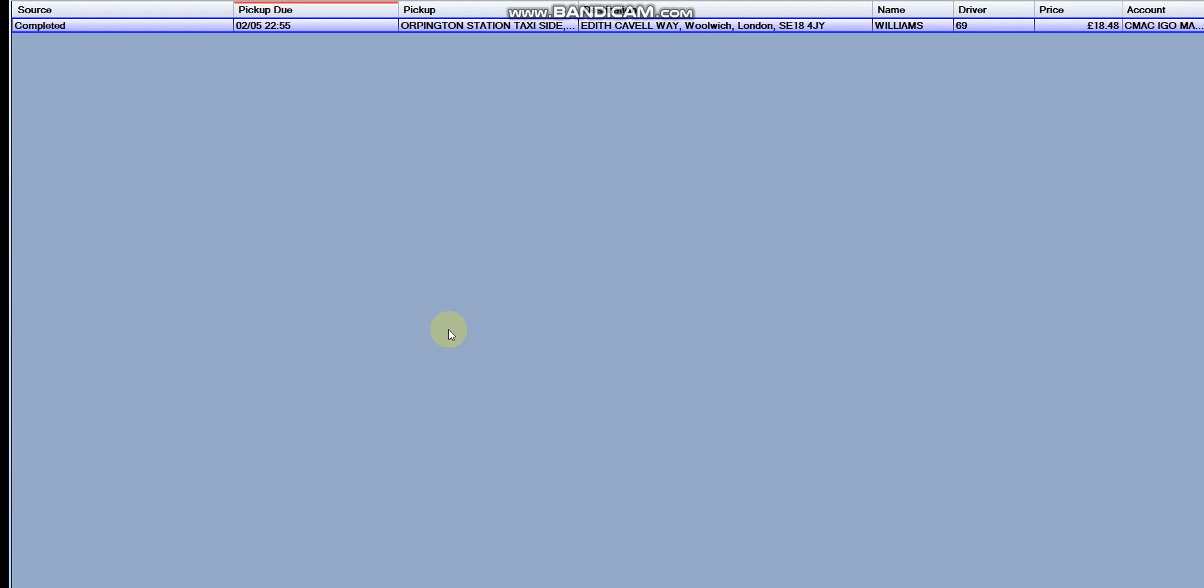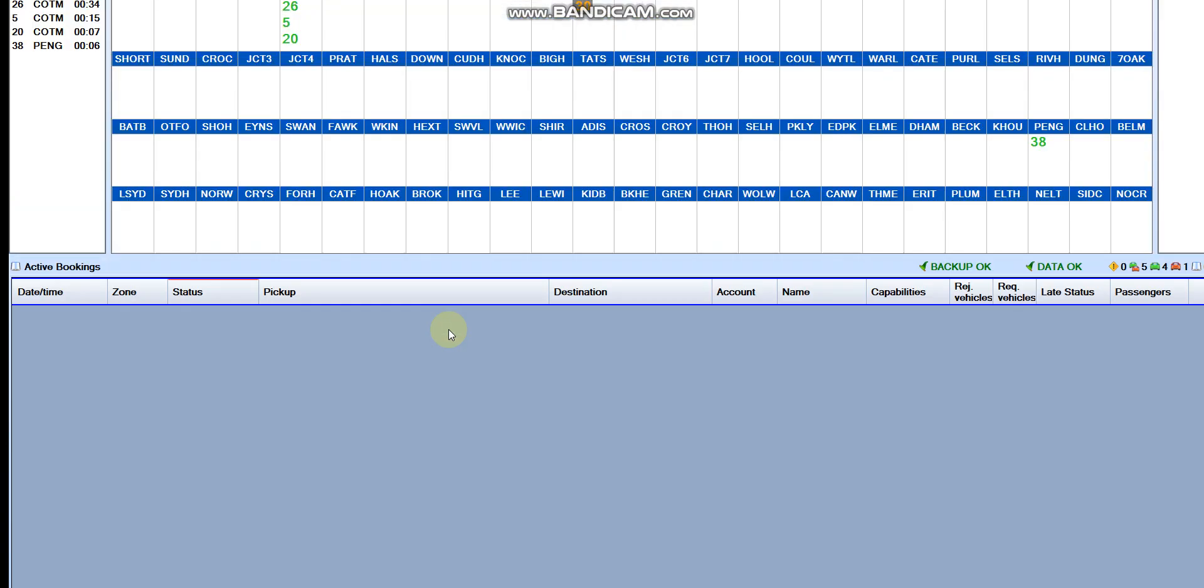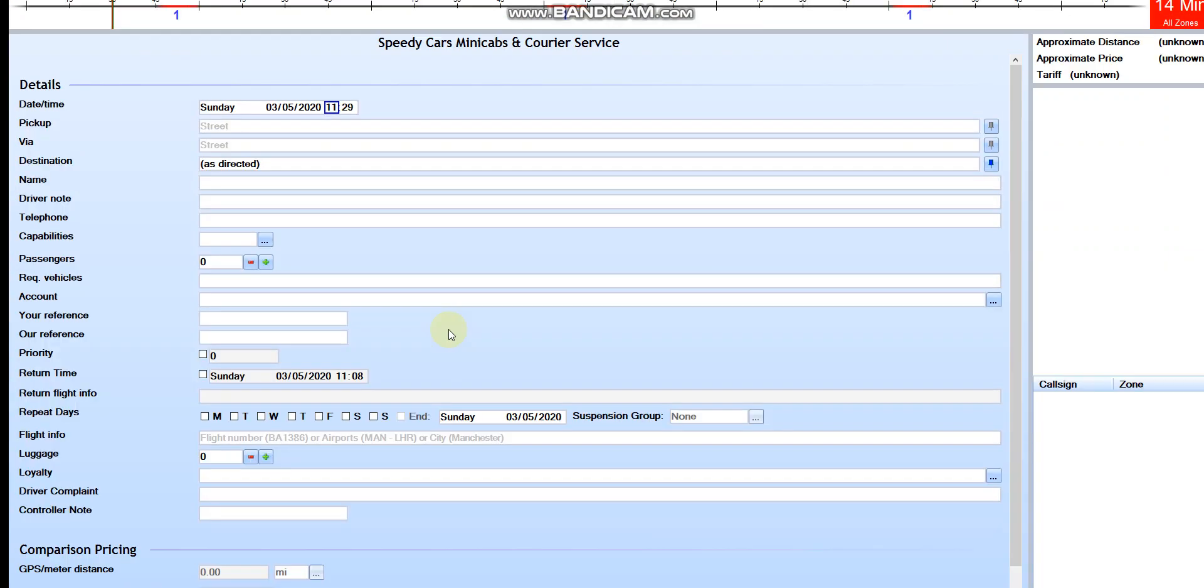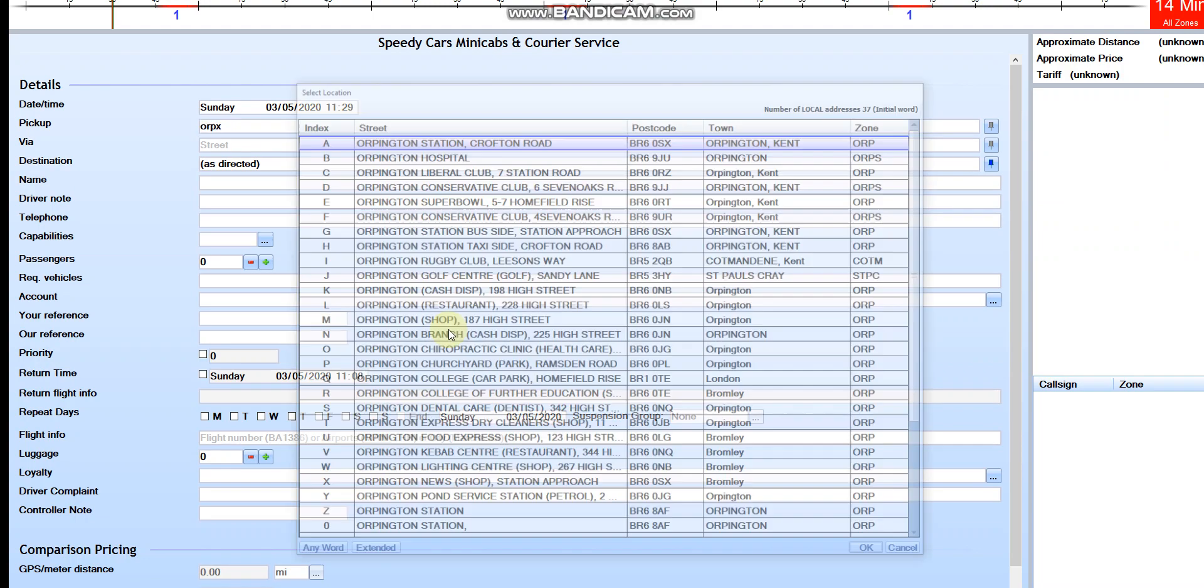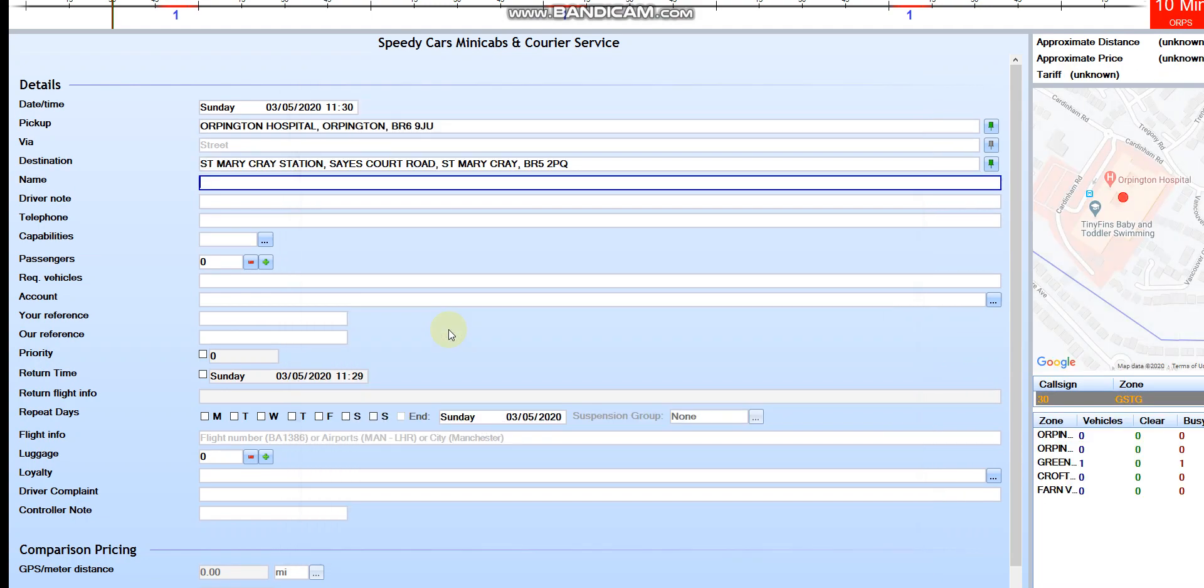See, you can check which driver was there, where was the destination. So if you press space it's going to be booking tab. Take the address, Wappington hospital, go into St Mary Cray train station.